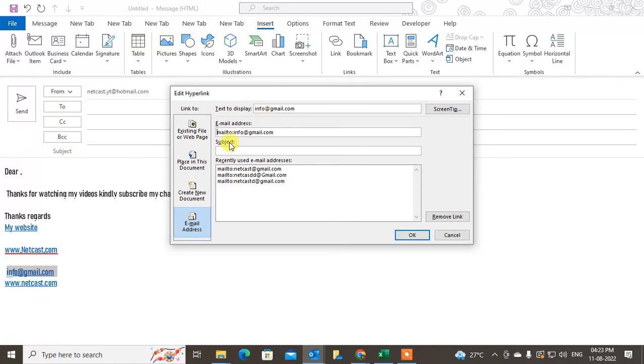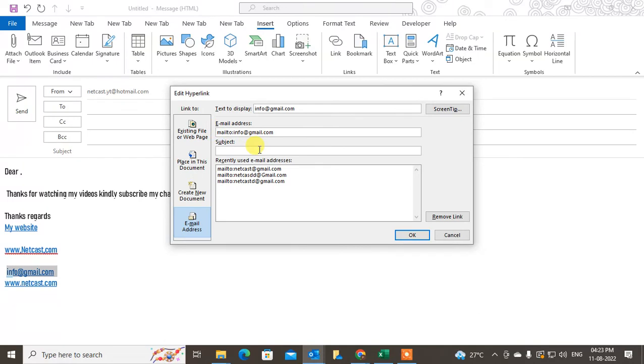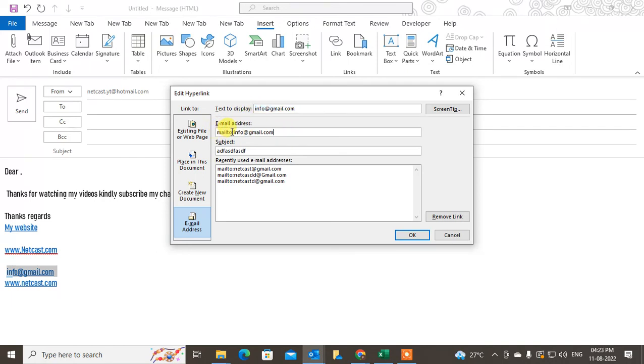It will be 'mail to' - you have to keep it like this. For the subject, if you want a default subject, write the subject and click OK. This is your display name. It will come above by default. You have to write 'mailto:' with double dots, then info@gmail.com. Write the subject and click OK.